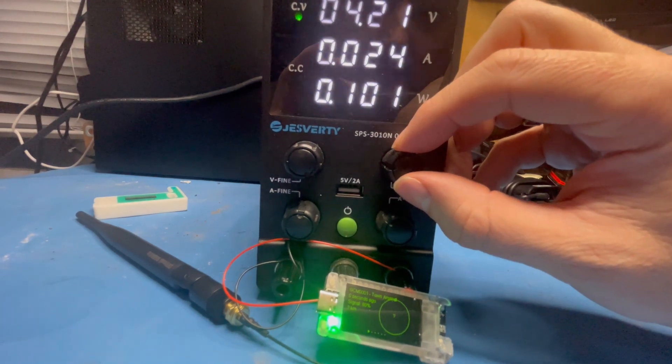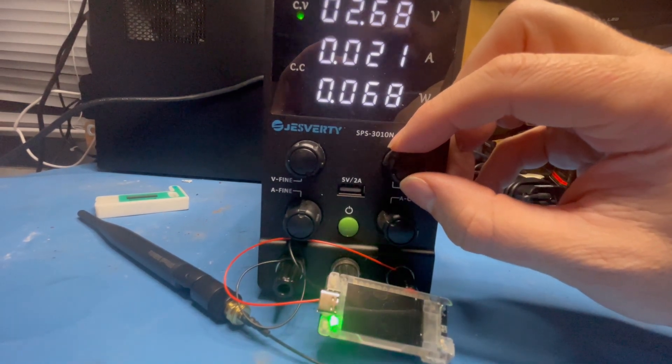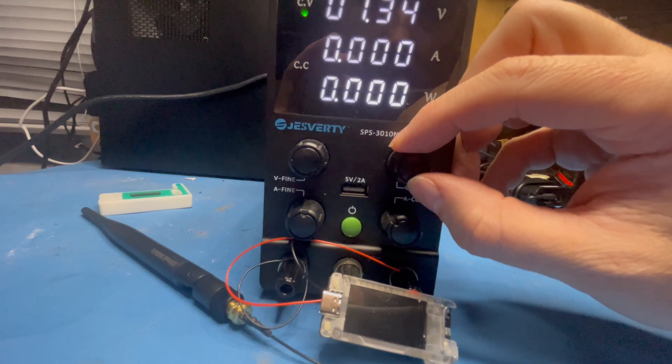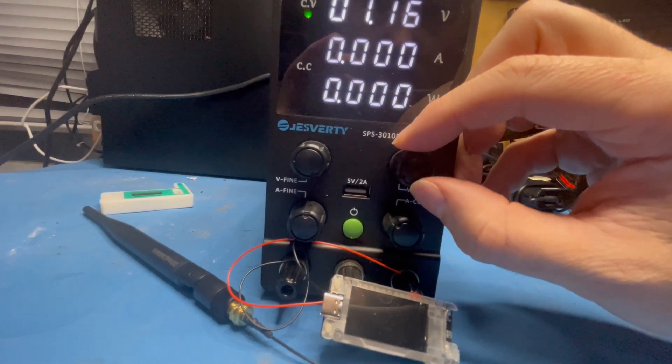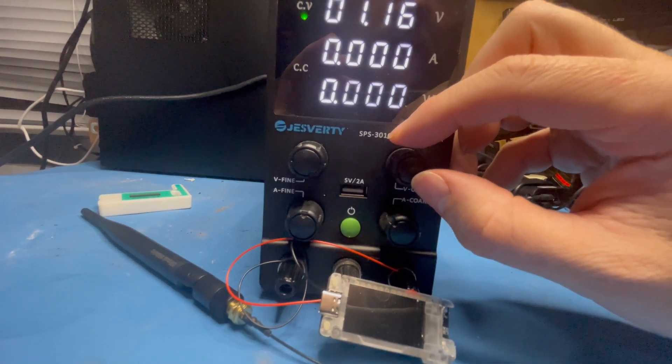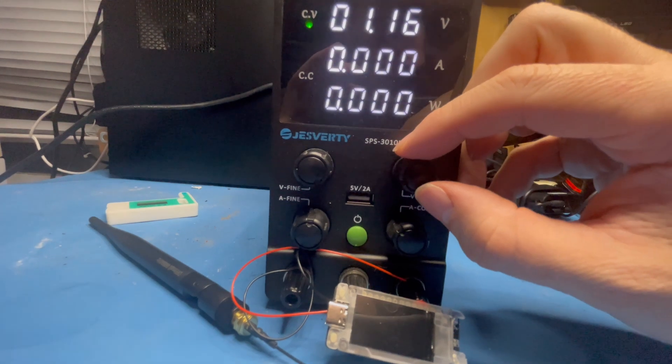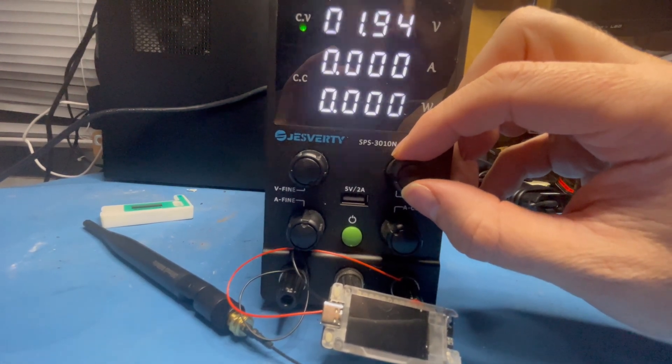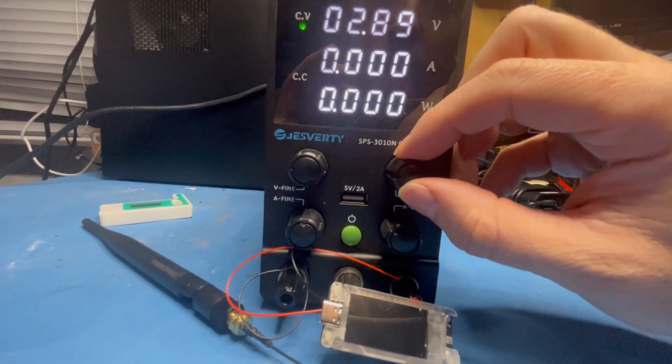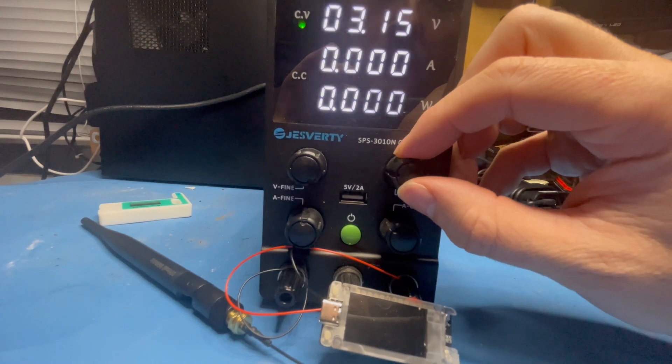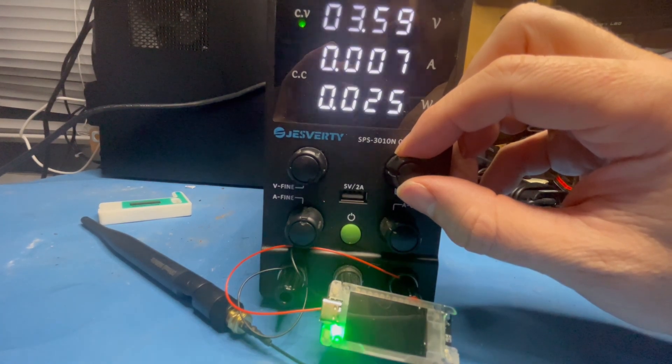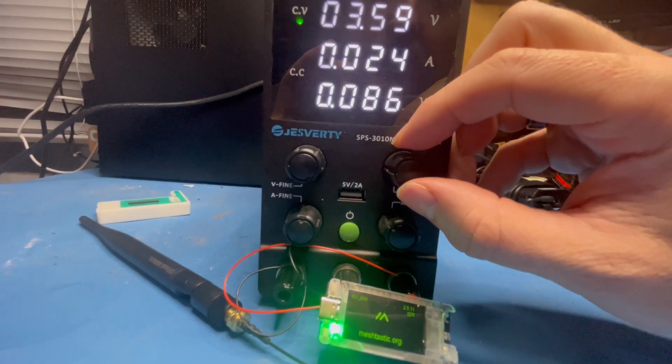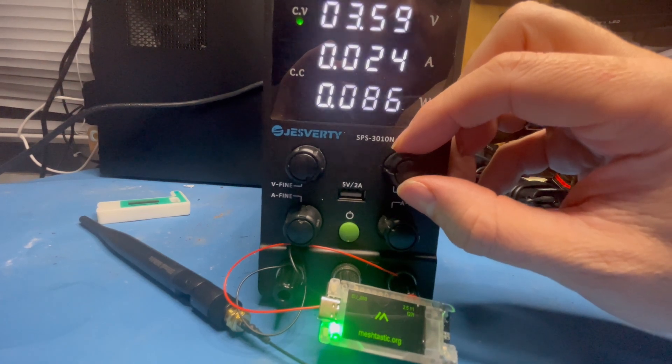Let's take it back down to a volt, maybe 1.2 volts. 1.2 volts here, I can't see that the LED heartbeat's flashing. Let's bring it back up again to about 3.5 volts, and the node boots back up again.